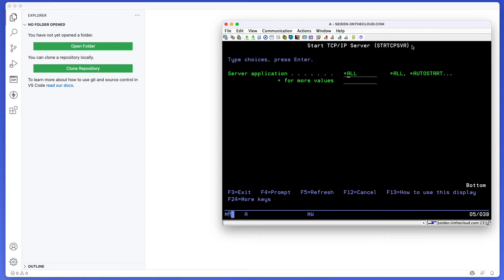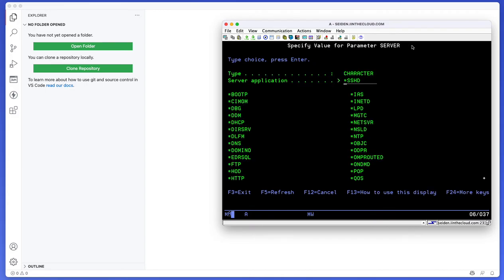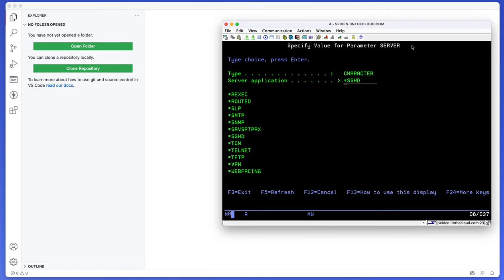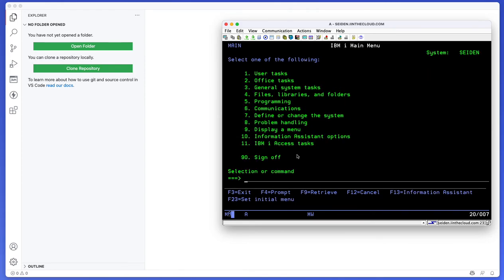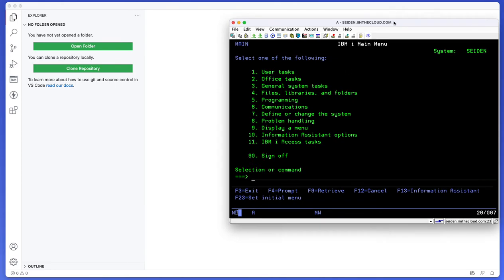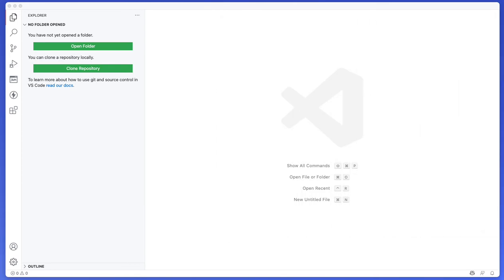So you want to start the SSHD which is just the SSH daemon. You're going to need that because that's how Code for IBM i actually connects to the IBM i securely.